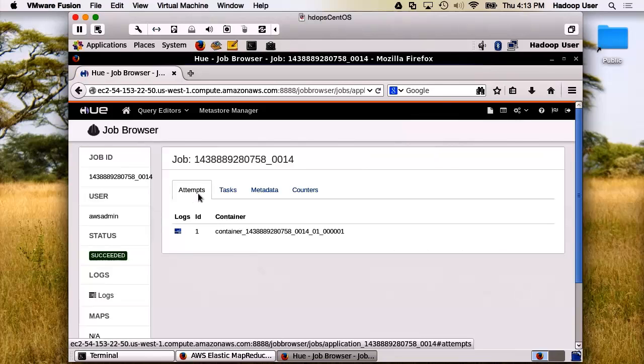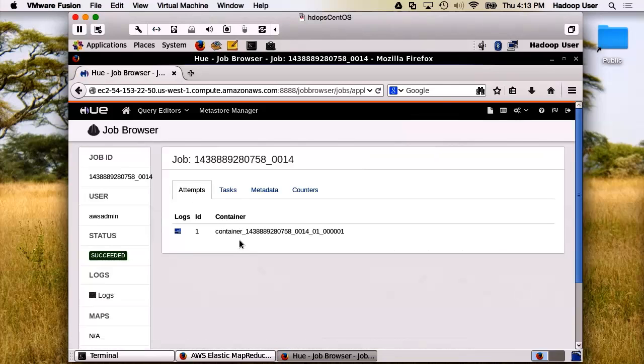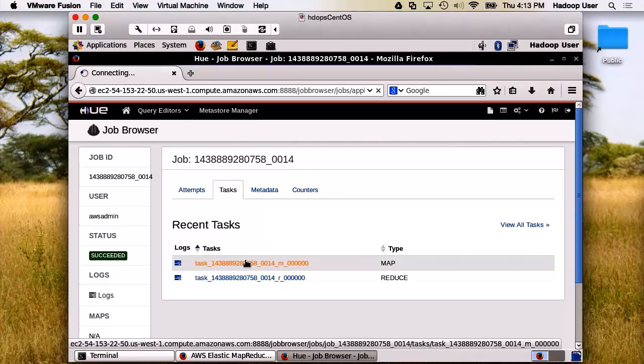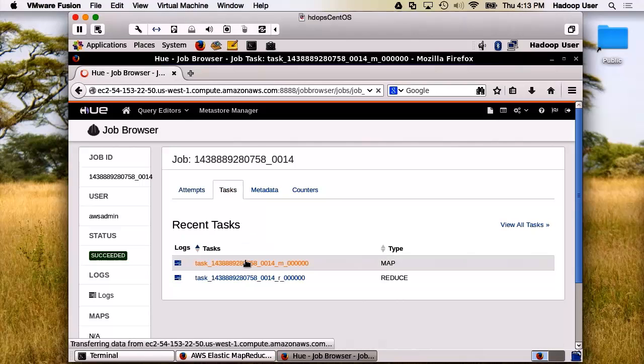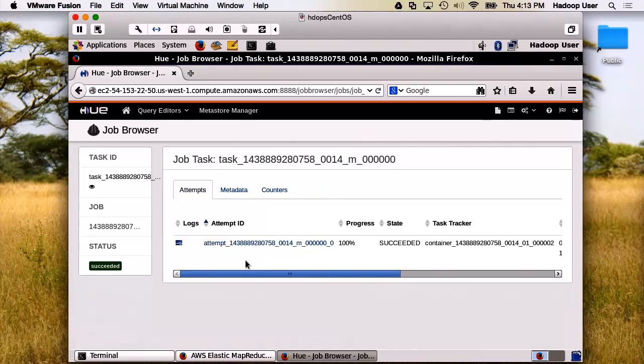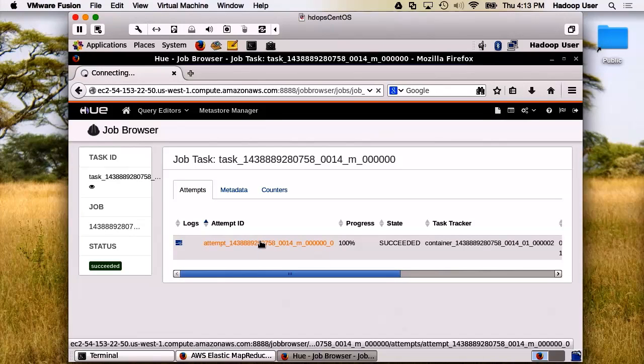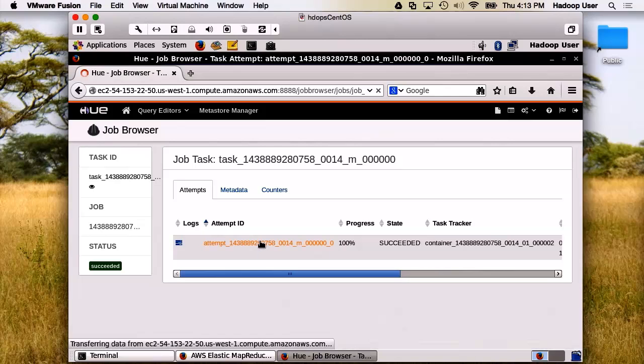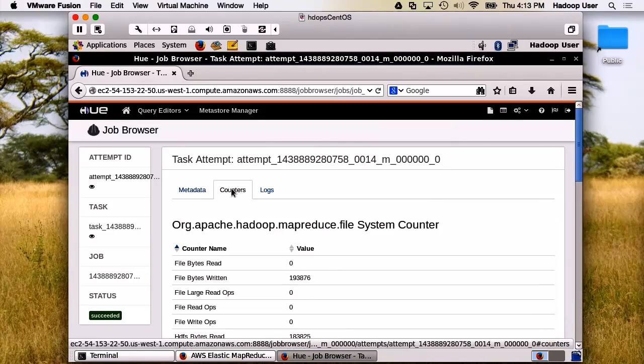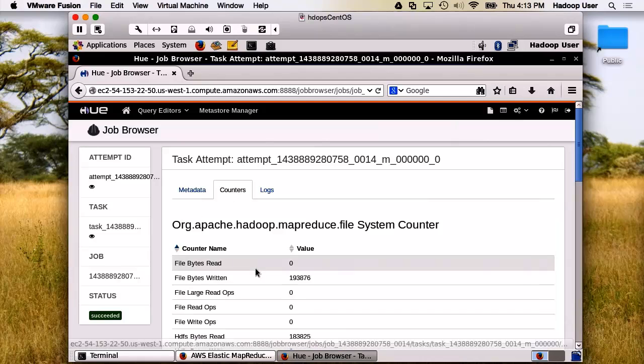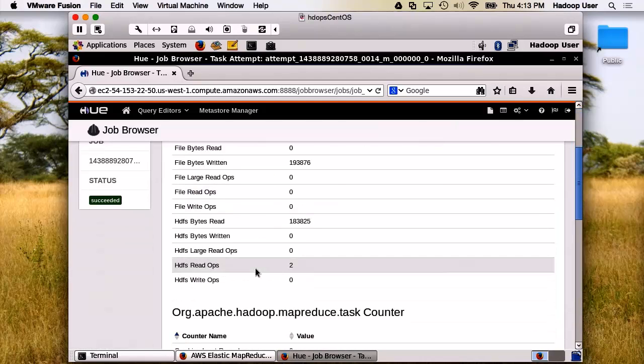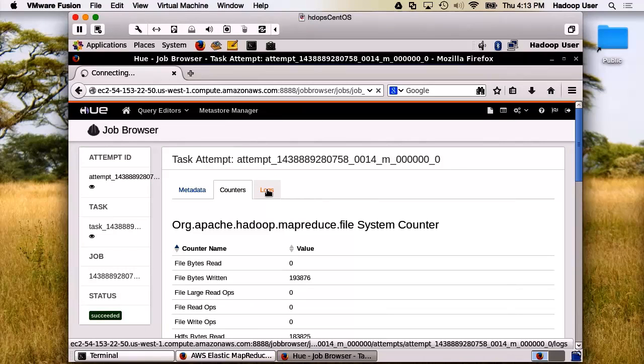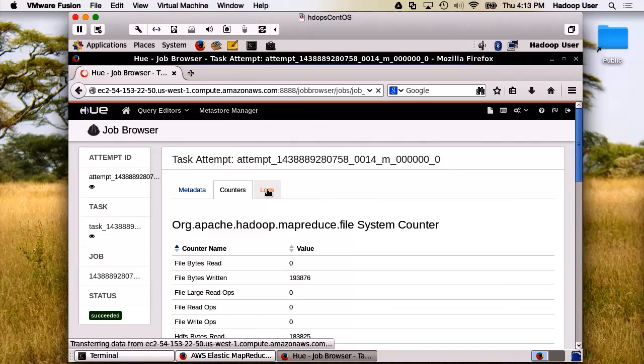Here's the container logs. Here are the task logs. Here's the log for this particular attempt. We can also look at the counters. And the particular log input.